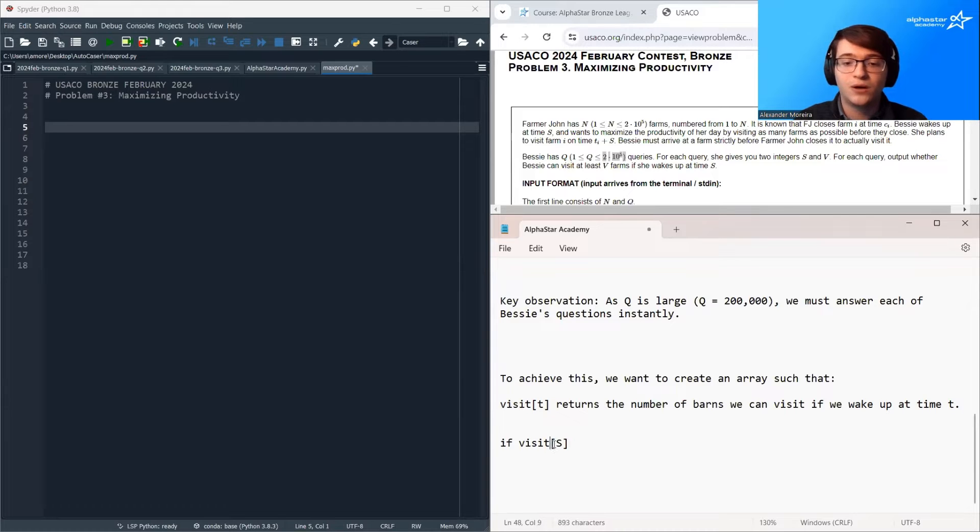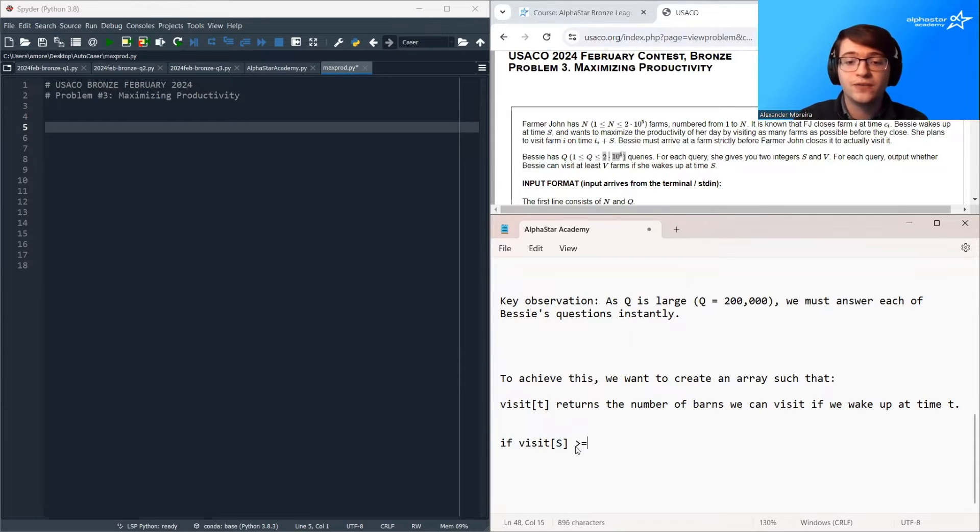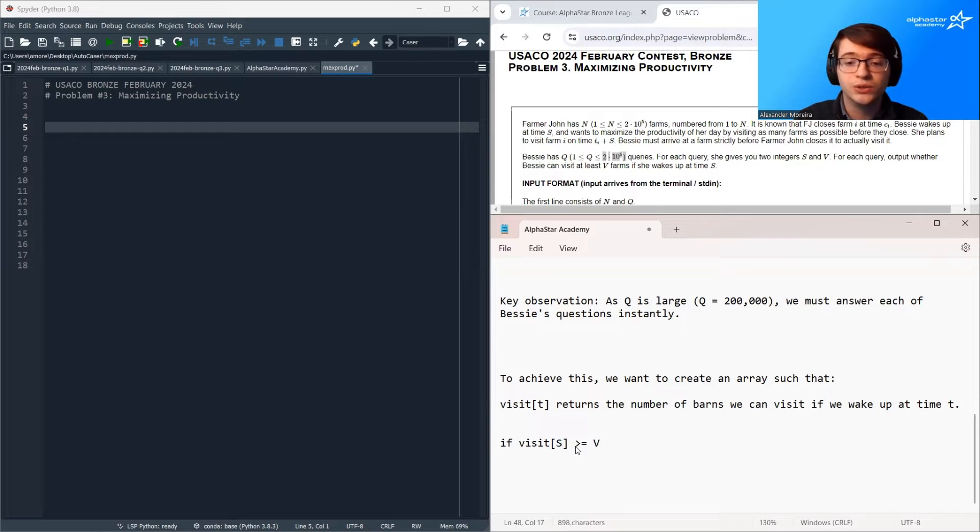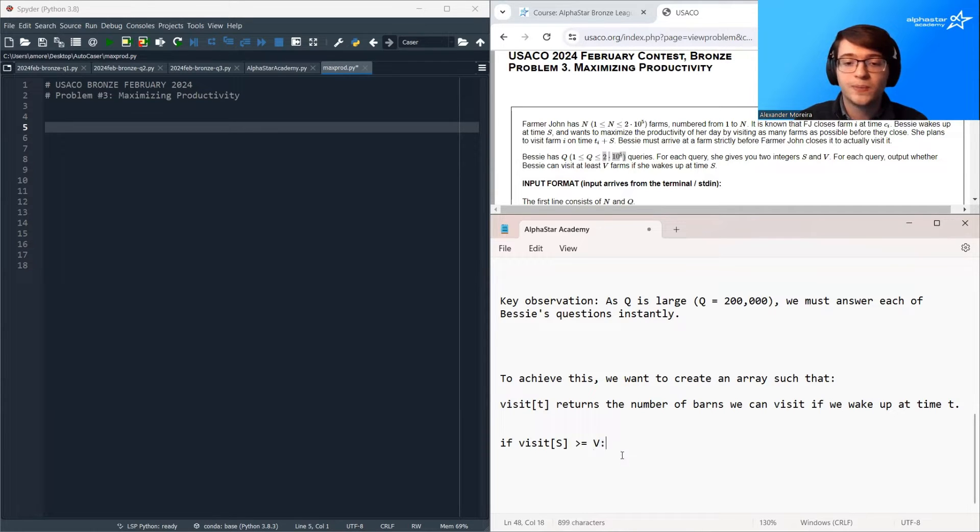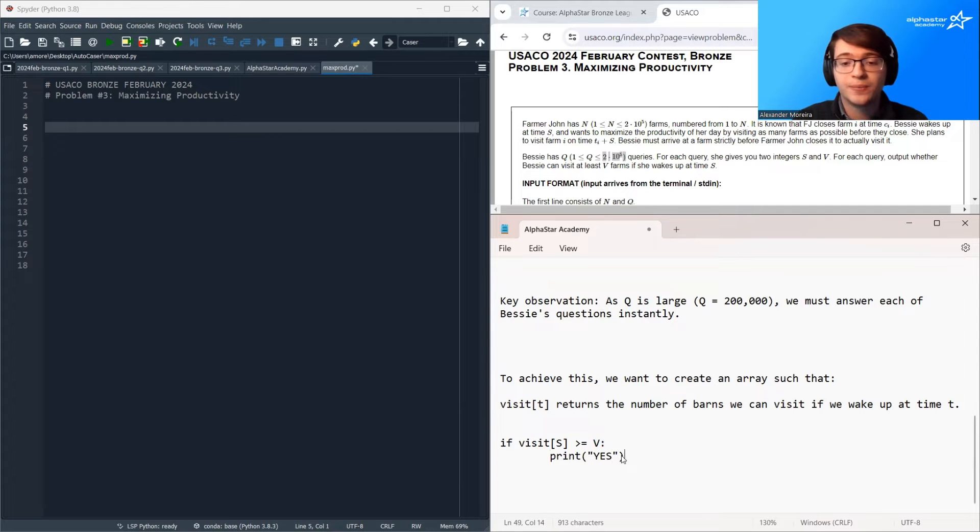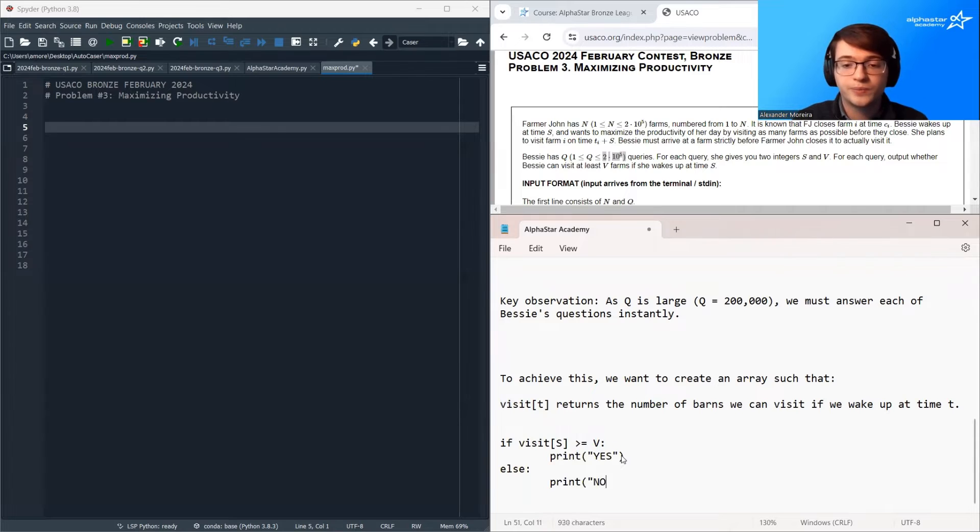So if we have visit s, so this is saying how many barns can we visit if we wake up at time s? If this is greater than or equal to v, the number of barns Bessie wants to visit, then we can simply print yes. Otherwise, we just print no.